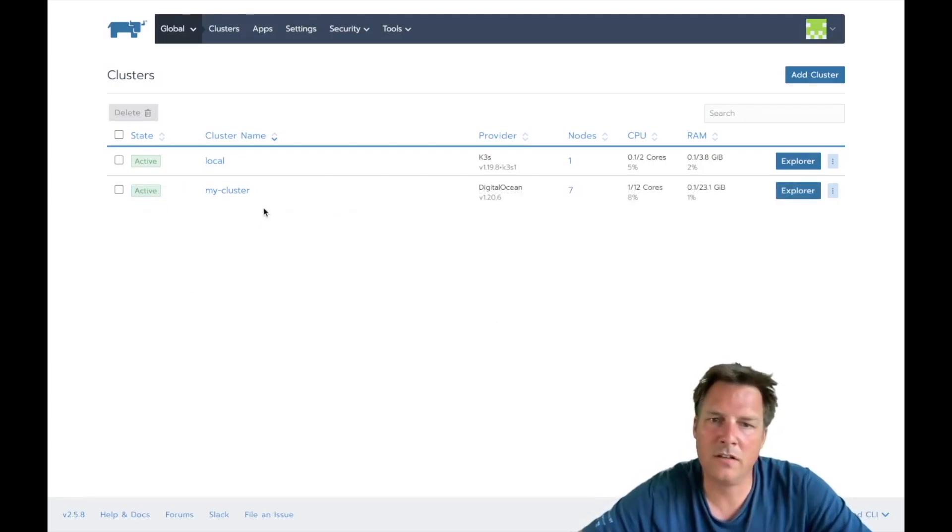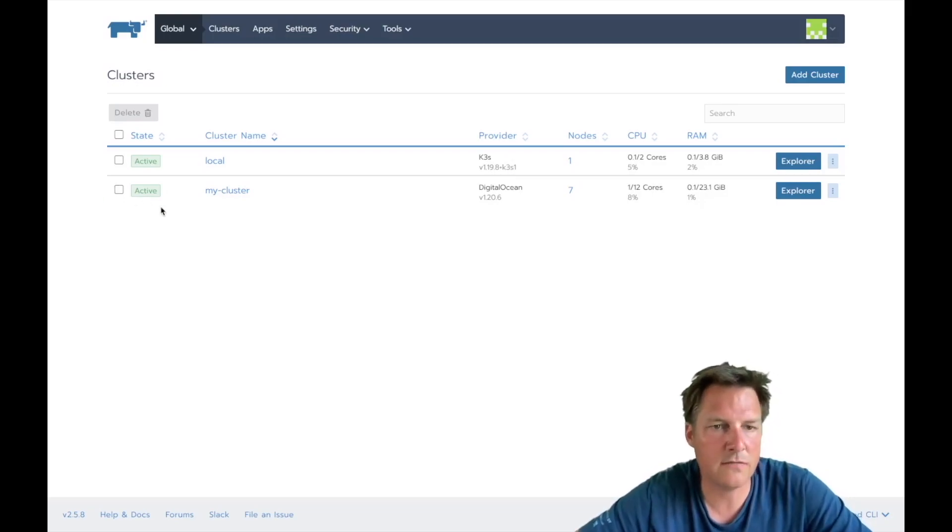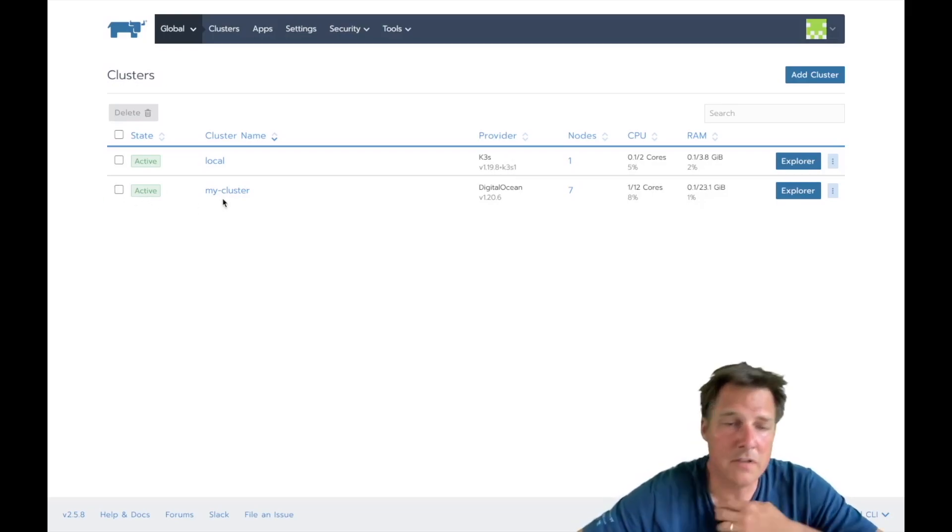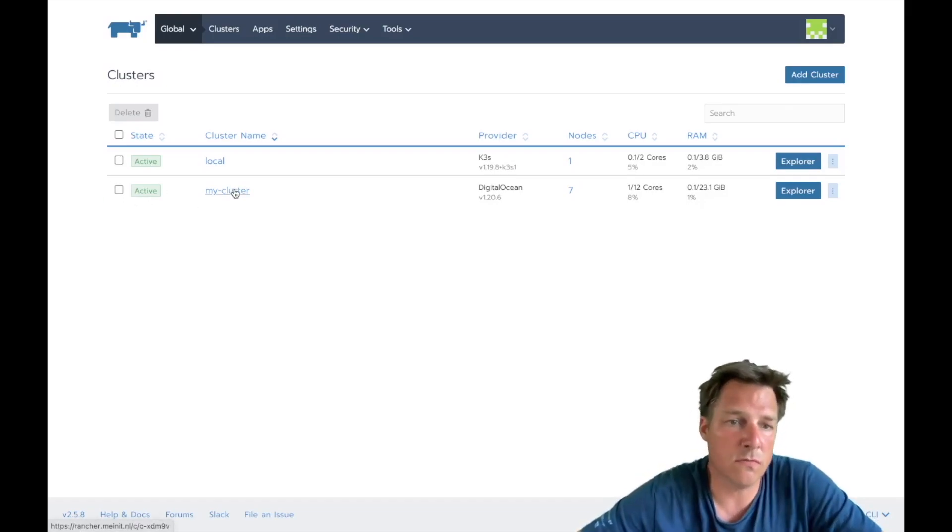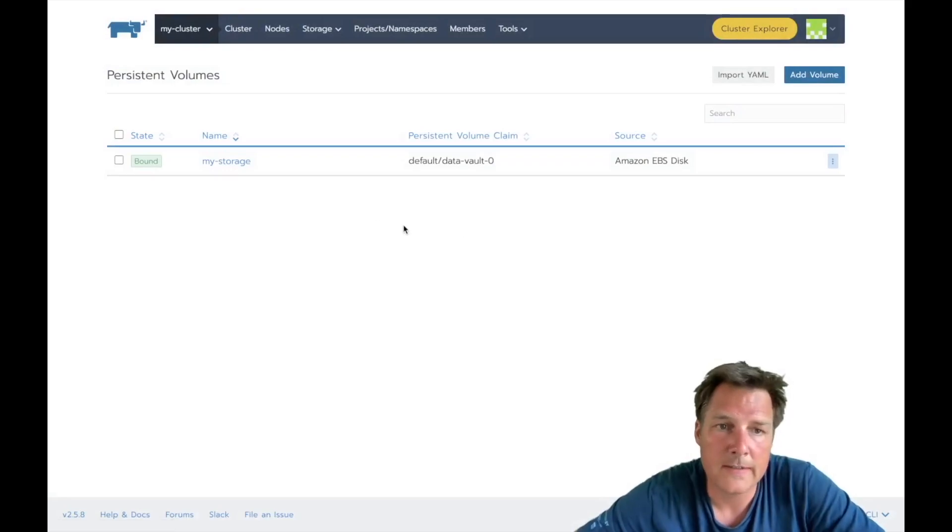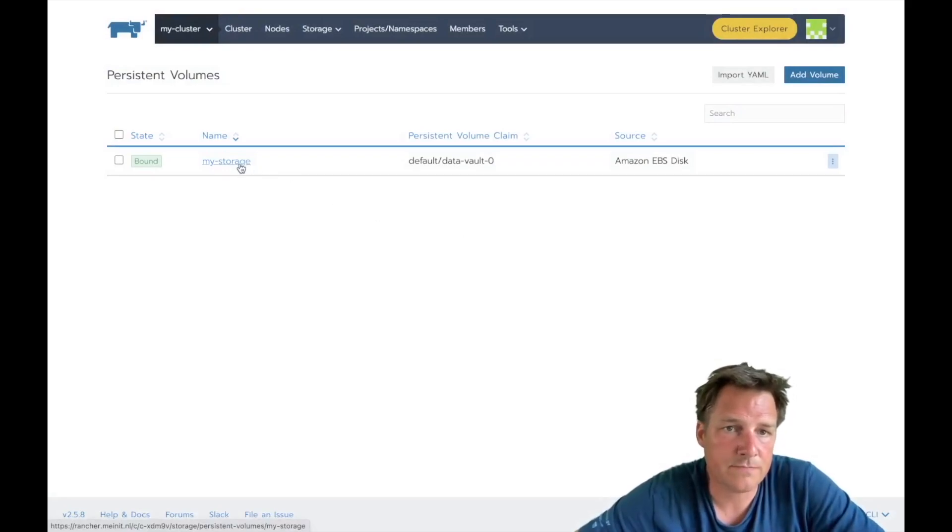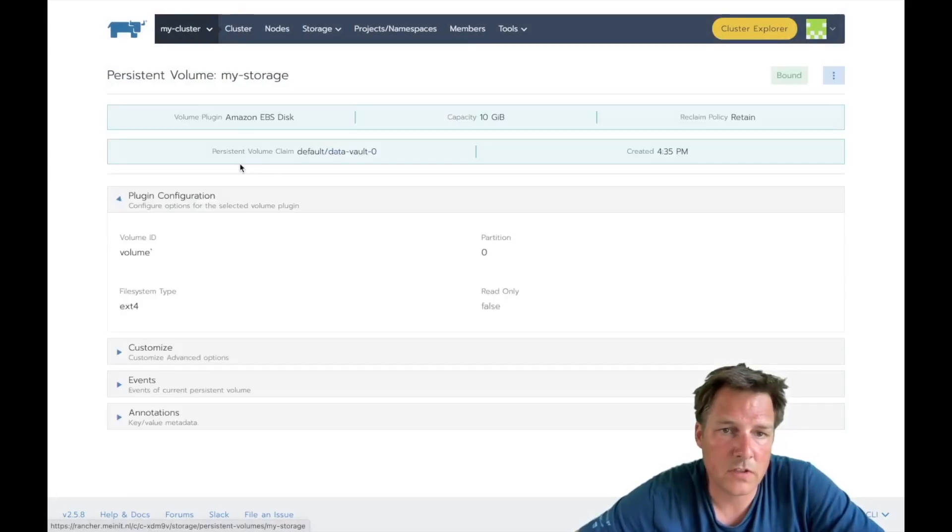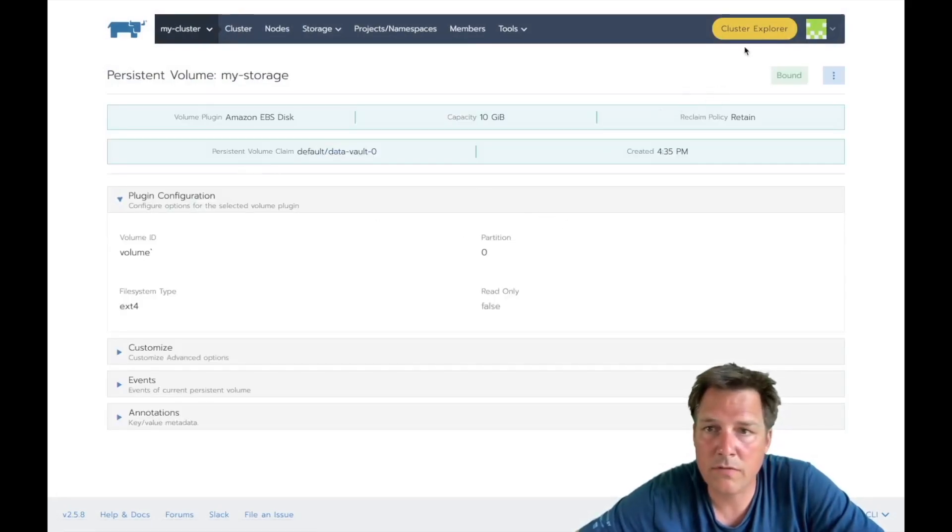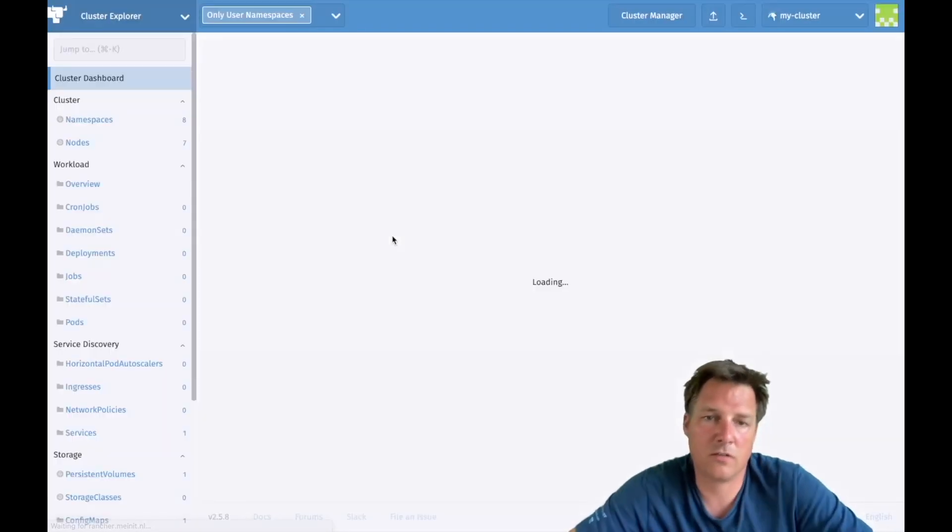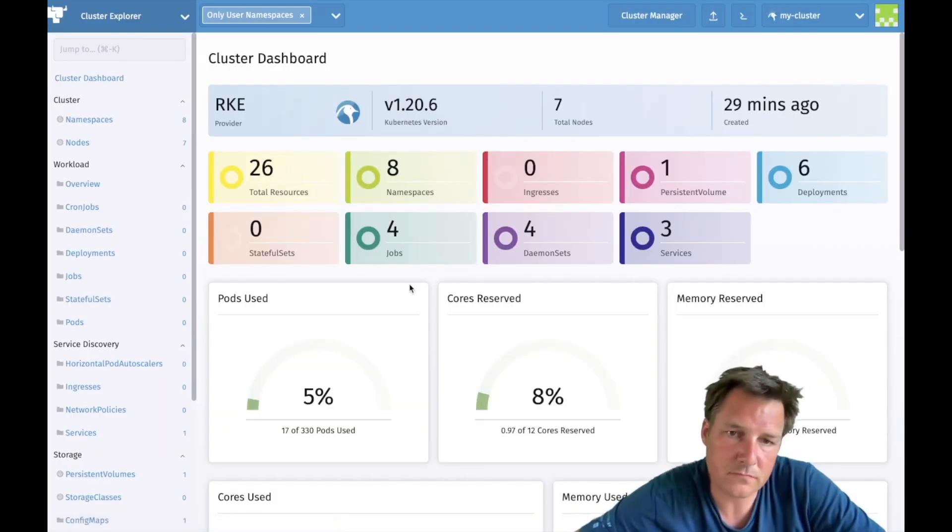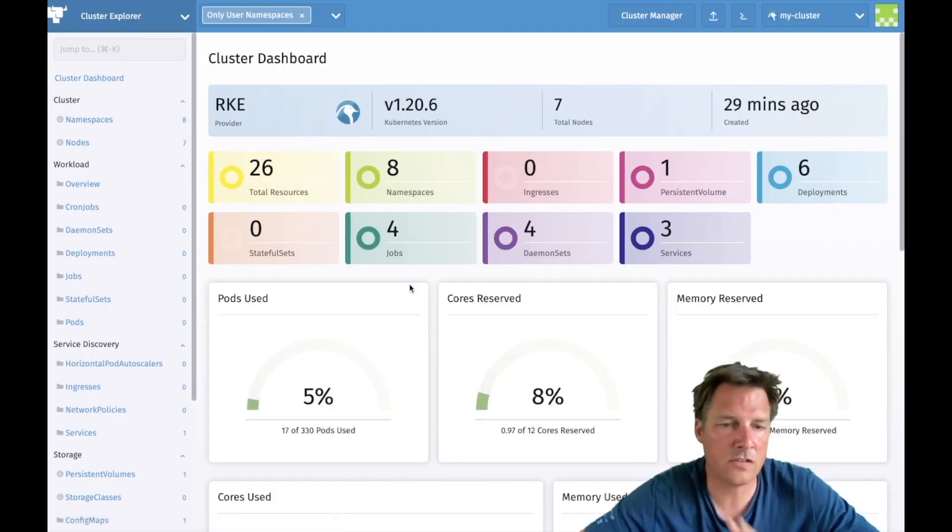So we now have my cluster and it's ready, green and active. So that means we can start to install Vault. Let's go to this cluster, here it is, perfect, and explore to the cluster explorer.